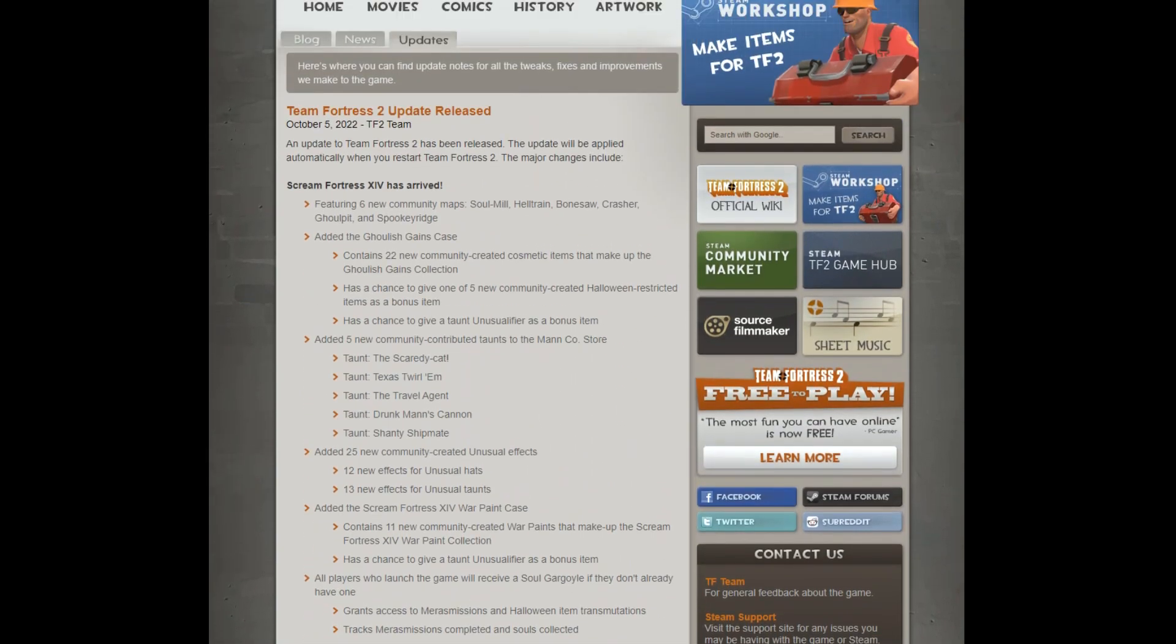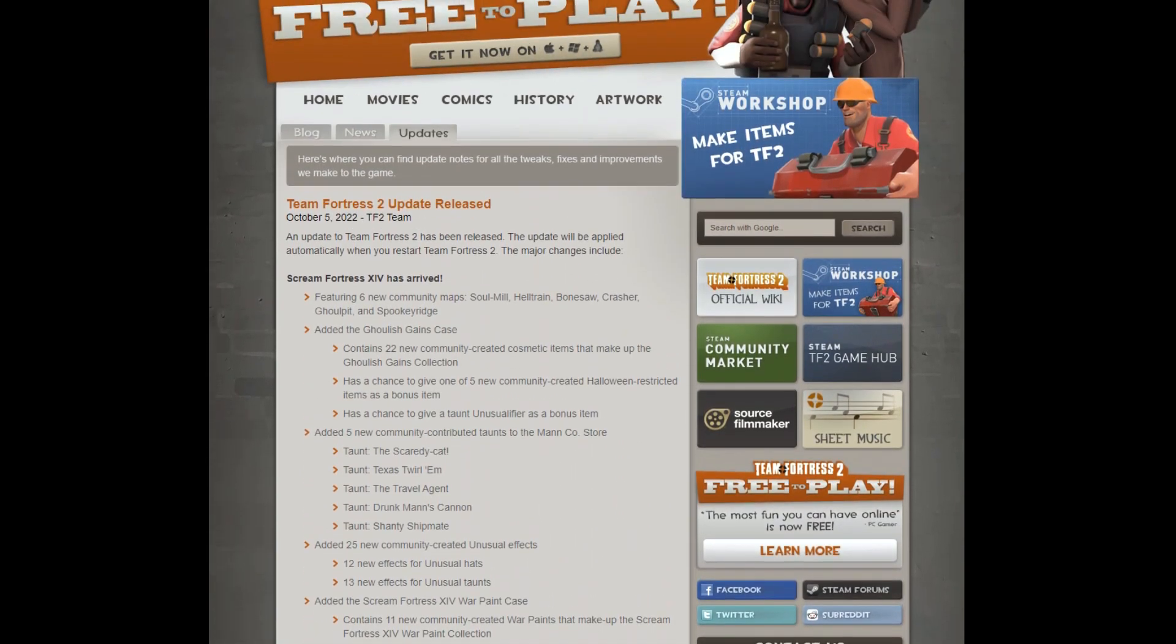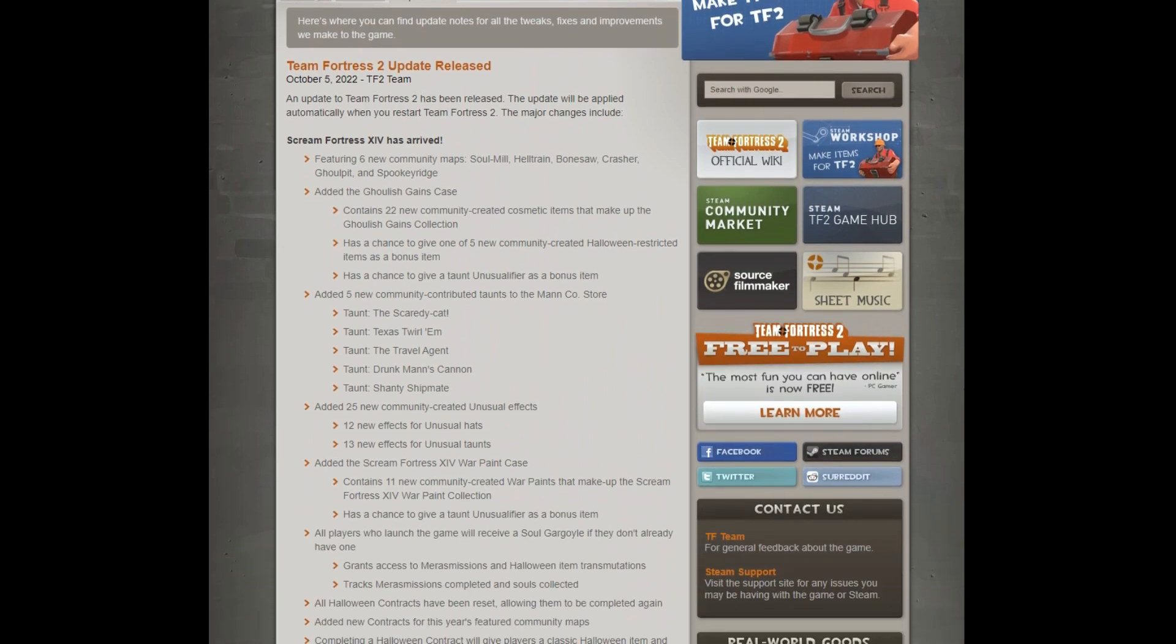So, pretty standard affairs, and I will obviously showcase at the end of the new taunts, and well, enjoy Scream Fortress, because we all love this seasonal year of horror and fun.